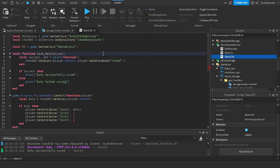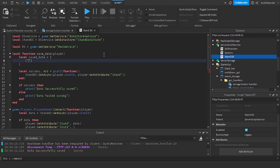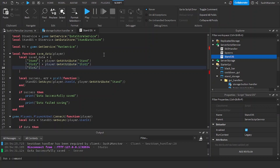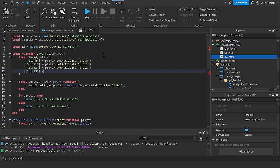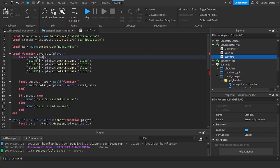Here we'll create a table for the save data. It will have three indexes: 'stand' which is 'player:GetAttribute("stand")', 'slot1' which is 'player:GetAttribute("slot1")', 'slot2' which is 'player:GetAttribute("slot2")', and 'slot3' which is 'player:GetAttribute("slot3")'. This saves the whole table instead of a single attribute. Fixed a typo — it's 'data' not 'date'.